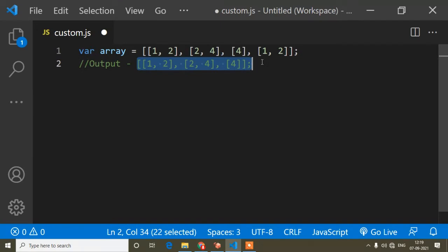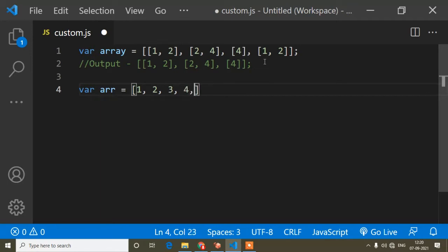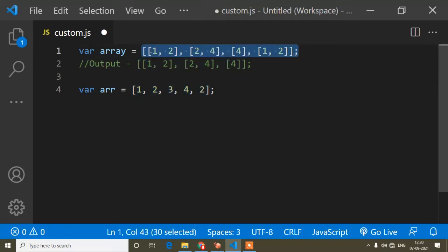Mostly we see how to remove duplicates from a simple array. For example, another array called 'arr' with values like 1, 2, 3, 4, and a duplicate 2. If an interviewer asks how to remove duplicates from an array, you find that type of solution. But here this is different — you have to remove duplicates from a nested array.